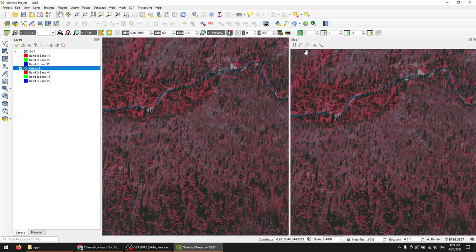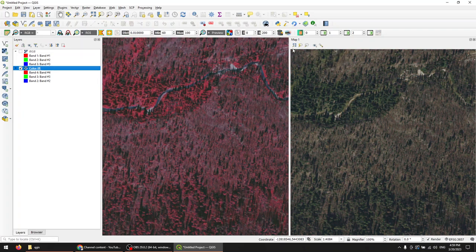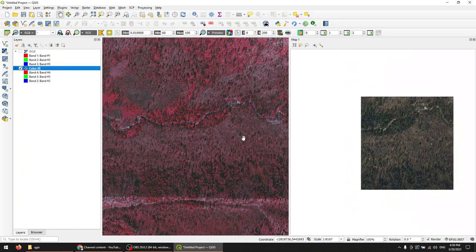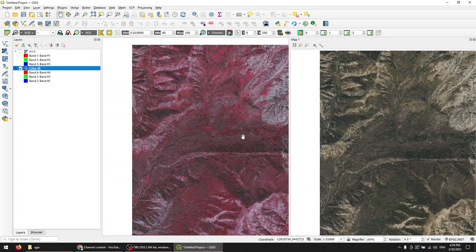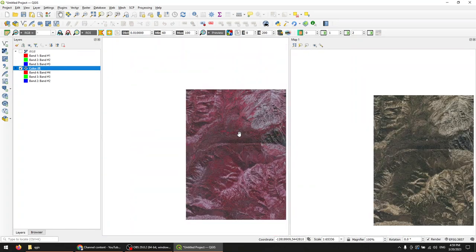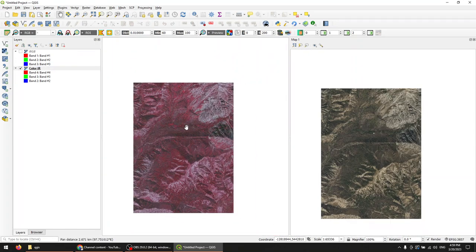Very easy to do. So we can just always come in here and adjust those as we see fit. So that's how you can create a split screen view in QGIS. I hope you have found this useful.